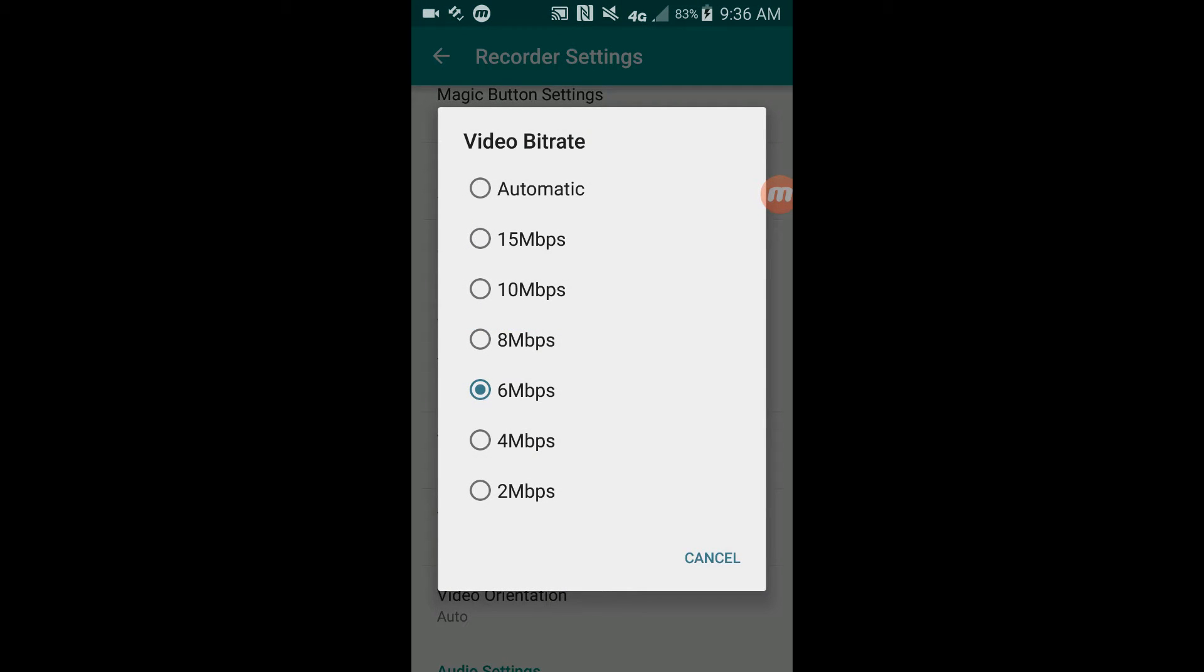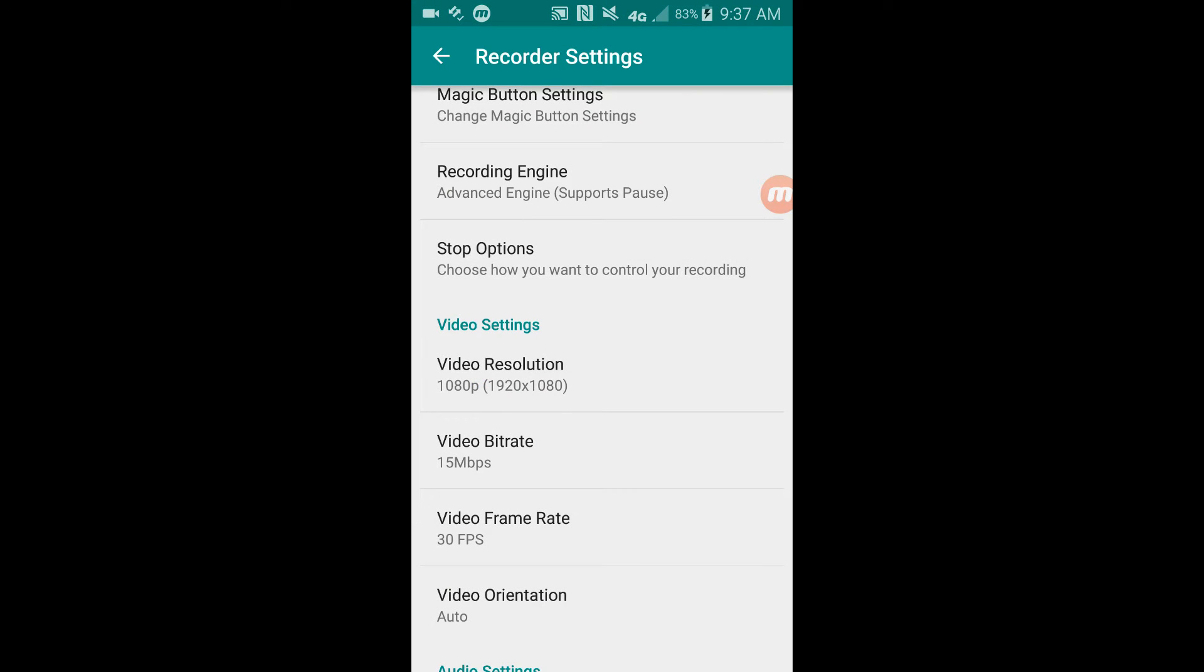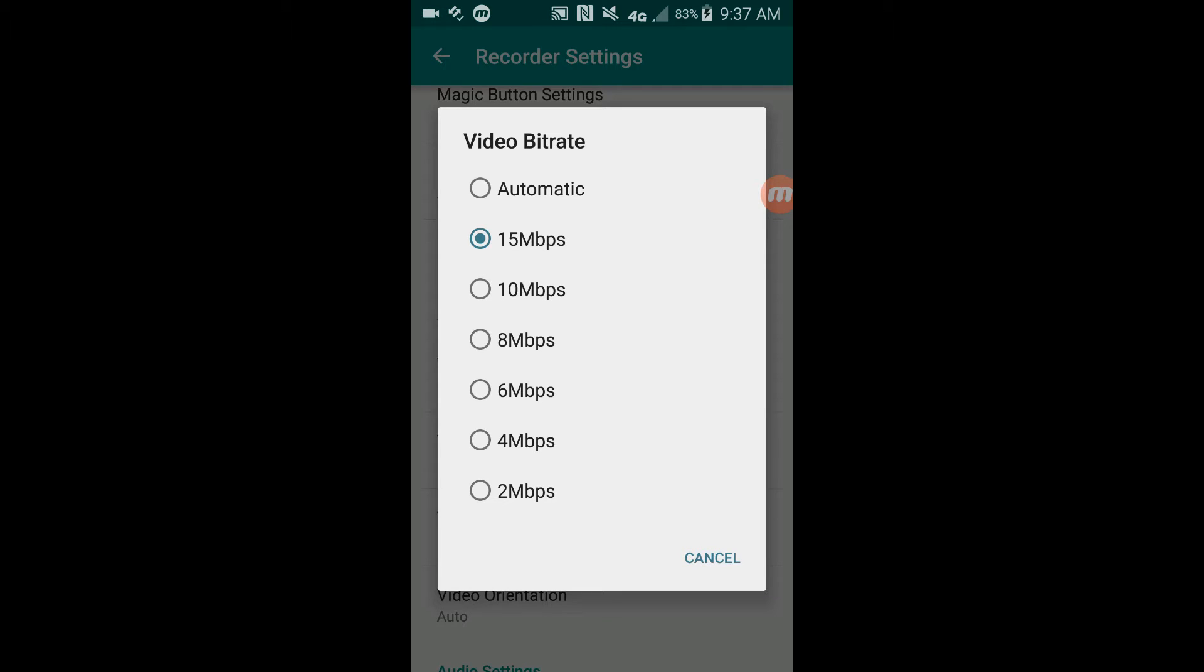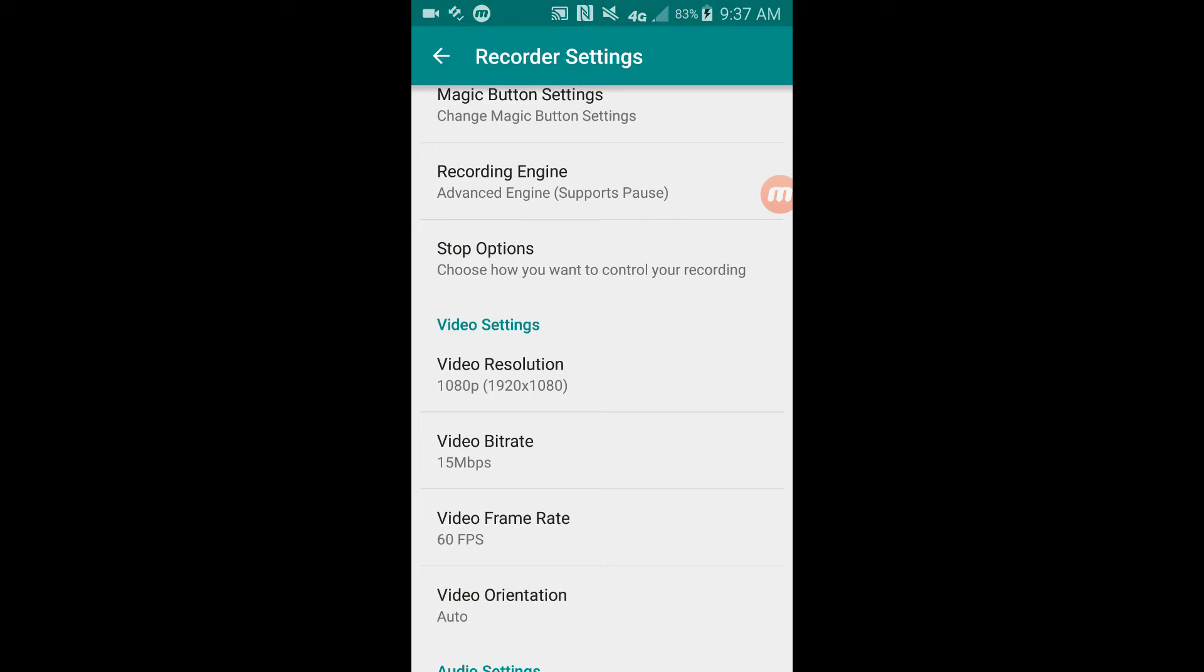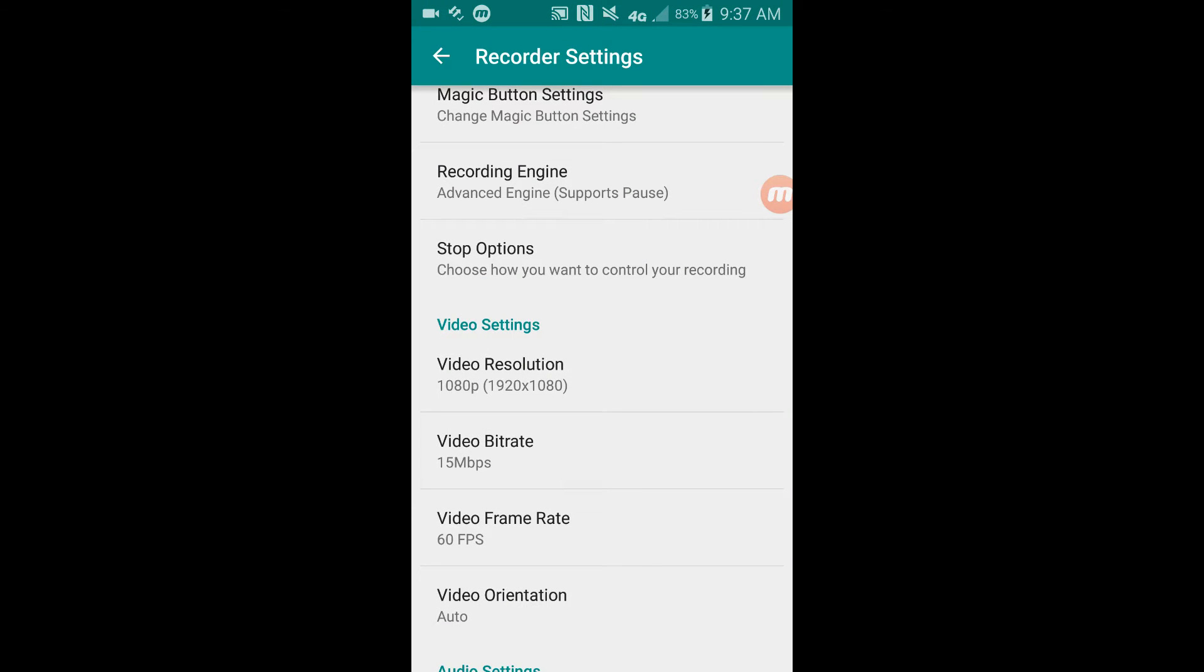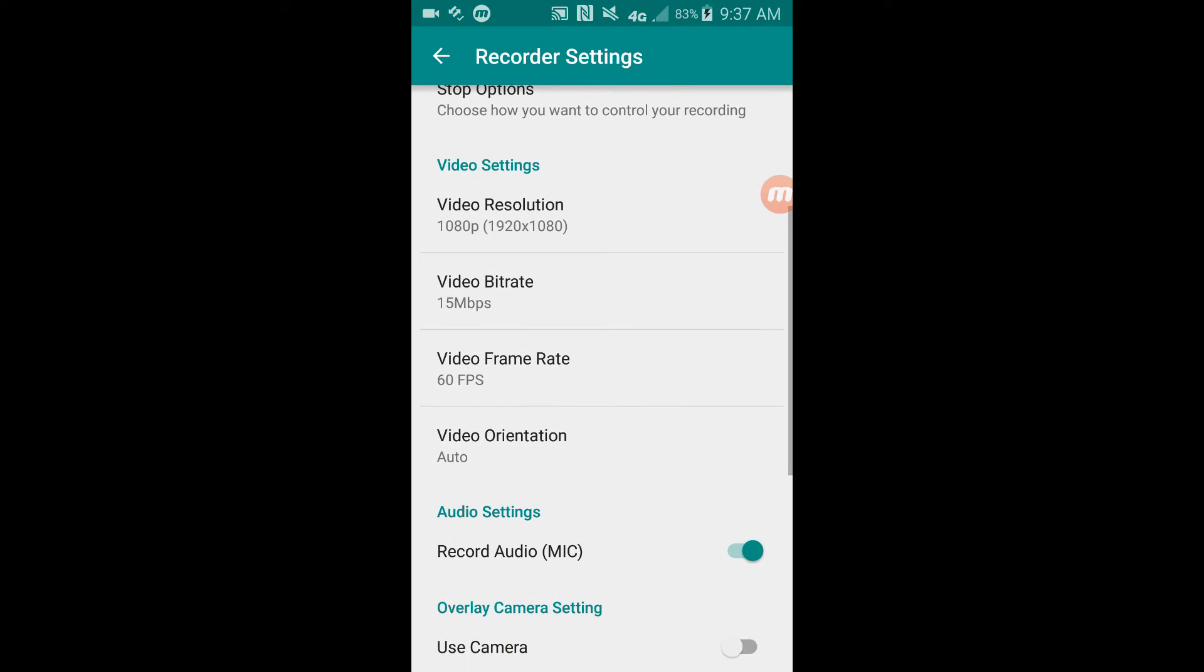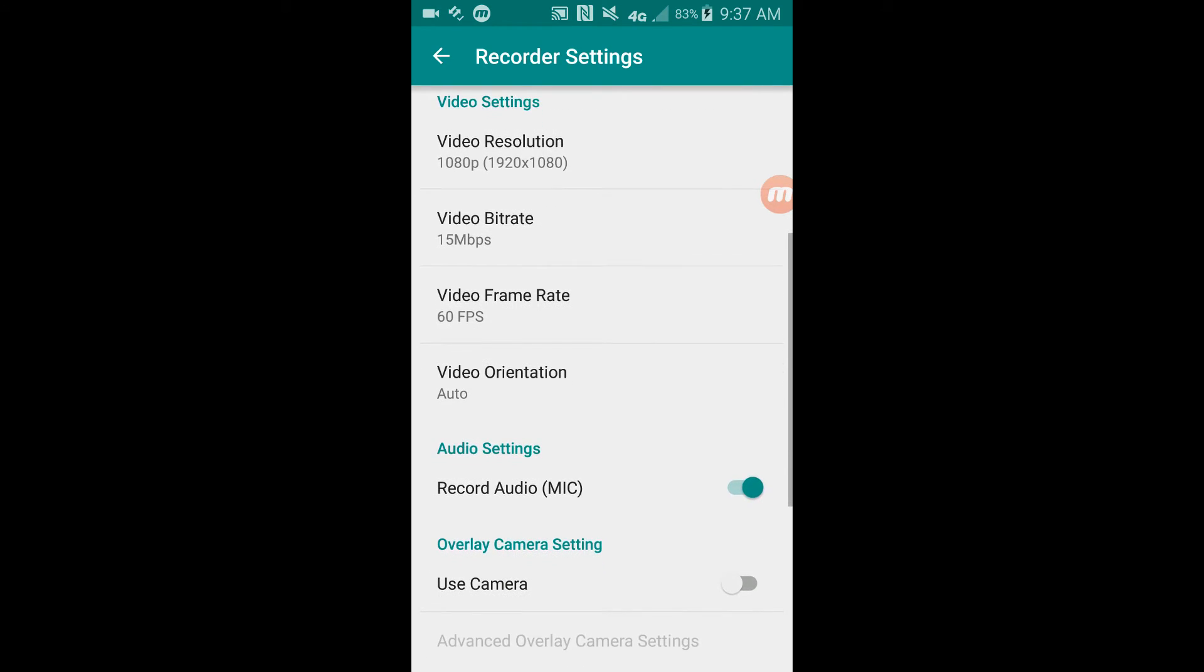Now for video bitrate you could use automatic, 15 megabytes per second is high quality. I would recommend using like 4 to 6 and above - that's probably a good starting point to start. 60 frame rates as I said in the other recorder is very good. This has an option for video orientation. You can have it so it changes by the way you move your screen. So say a game is sideways, it will be sideways. But if you have it just on landscape or portrait, it will just keep it straight up or sideways.